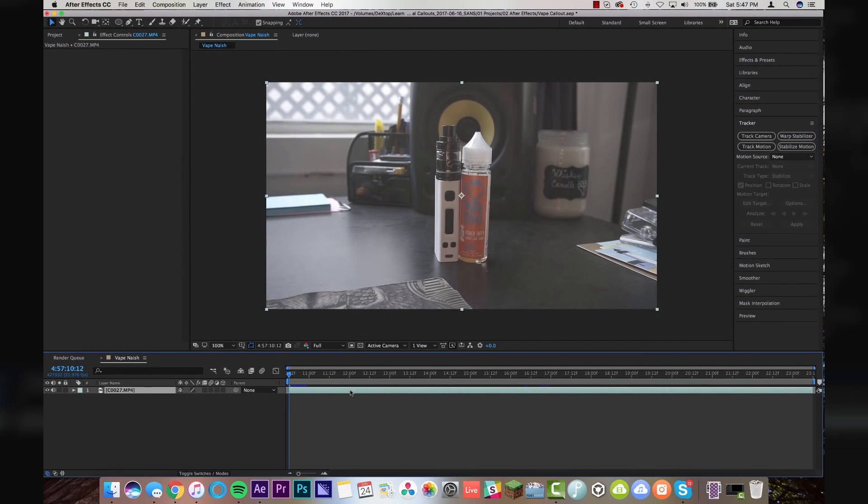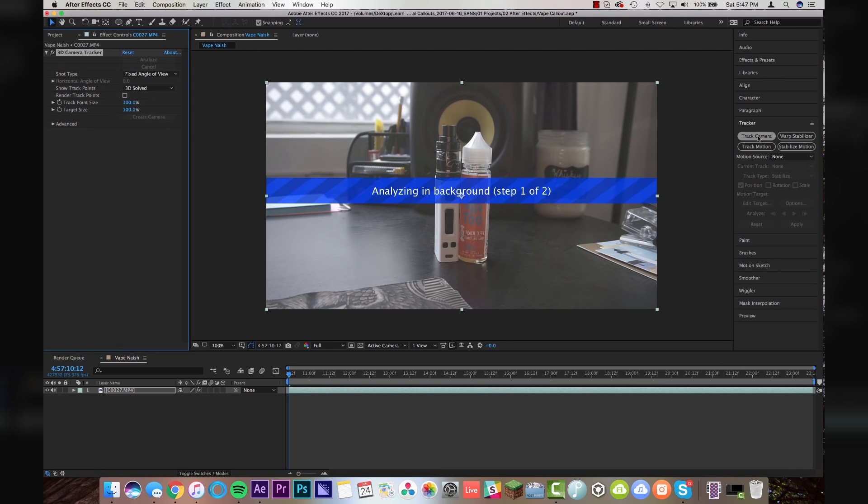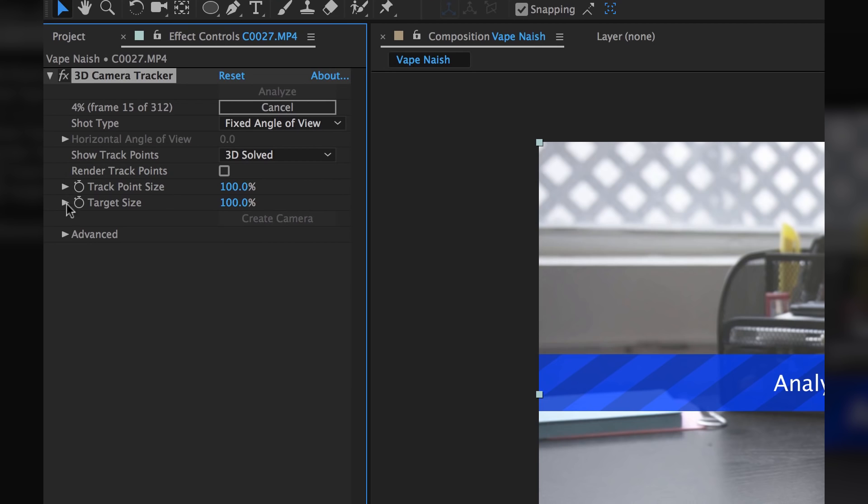So with my footage selected, I'm going to click on track camera in the tracker panel and it will say analyzing in background. Then up here under the 3D camera tracker window, you'll see that After Effects is starting to analyze your footage and you don't have to do anything until it's done.